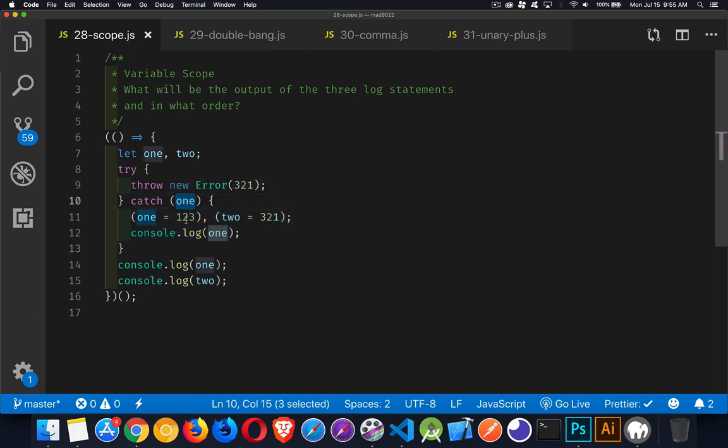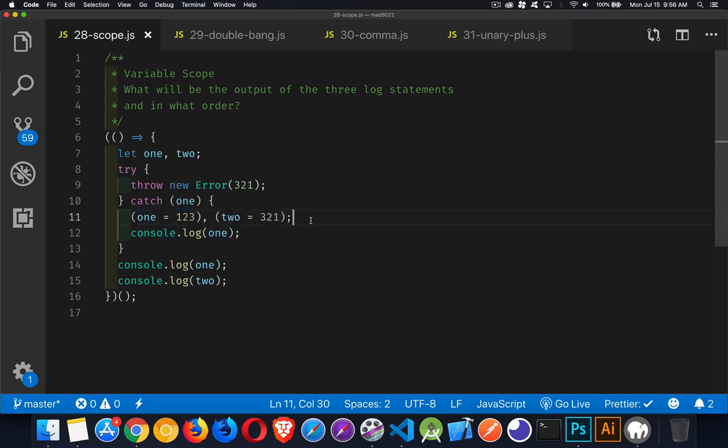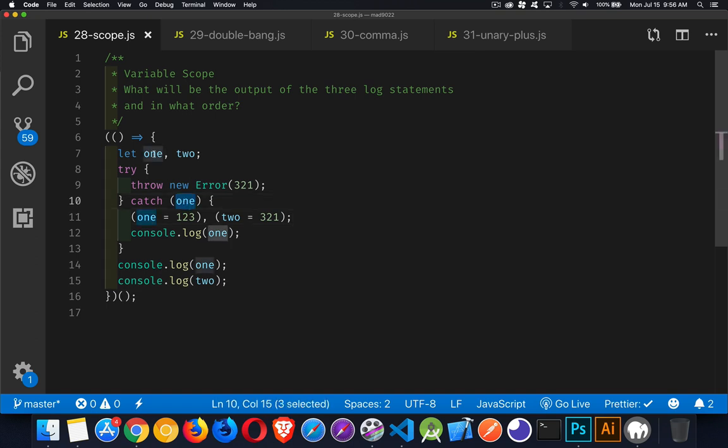On the next line, we have two expressions separated with a comma. We're putting the value one, two, three into the variable one. So the question becomes, which one are we assigning to? Are we assigning to this one or this one? Both of them are accessible here.